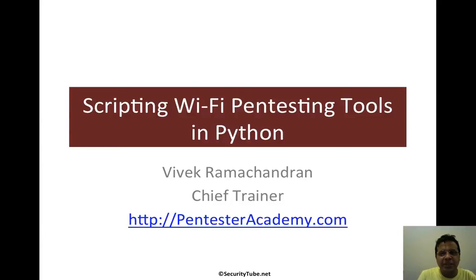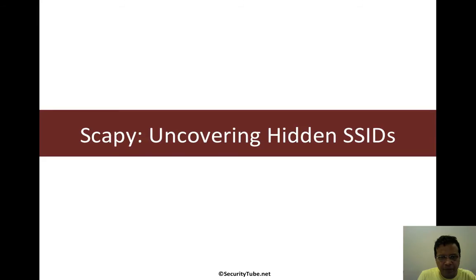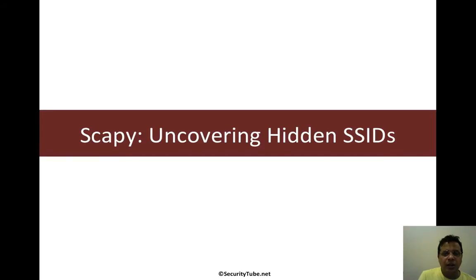Welcome to the scripting Wi-Fi pentesting tools in Python series at Pentester Academy. In this video, we will look at how to uncover hidden SSIDs using Scapy.